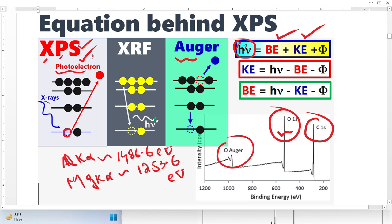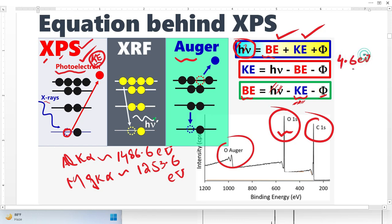We are only interested in knowing the kinetic energy of these photoelectrons. The XPS detector will analyze and detect this energy. When we rearrange the equation, we can easily calculate binding energy. We know the X-ray energy; the kinetic energy we get from the XPS spectrometer; and the work function for the spectrometer is a constant value — in most cases equivalent to 4.6 eV. So we can simply calculate the binding energy.